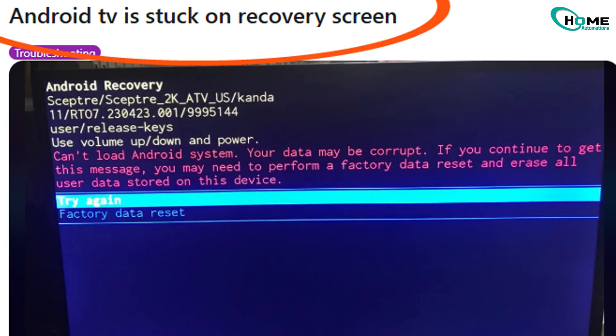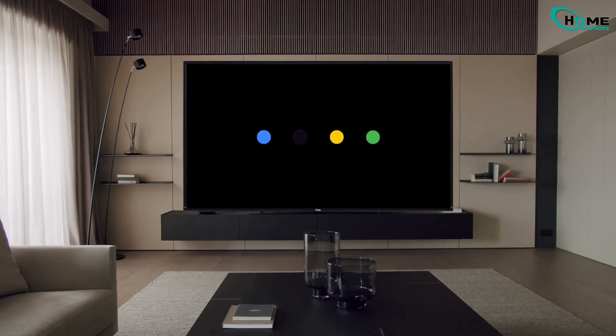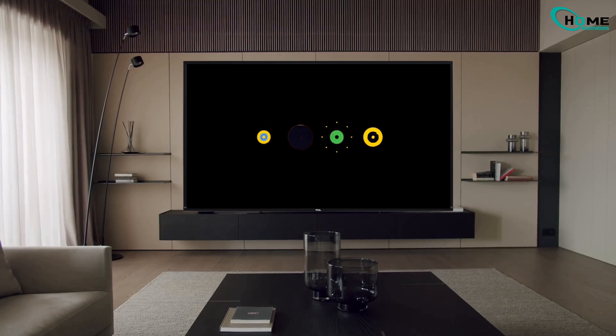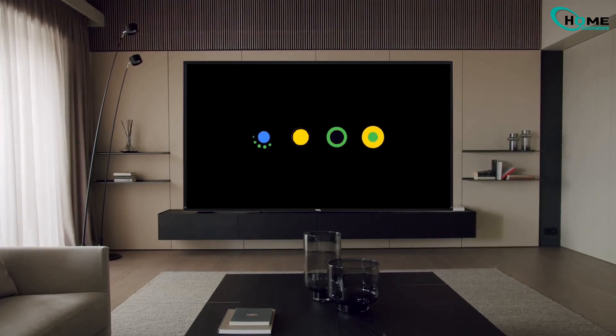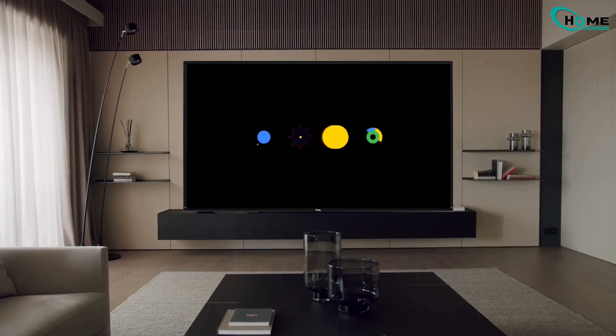If your Android smart TV won't factory reset without a remote, even using physical buttons, or is stuck in boot loop mode, here's how you can fix it.